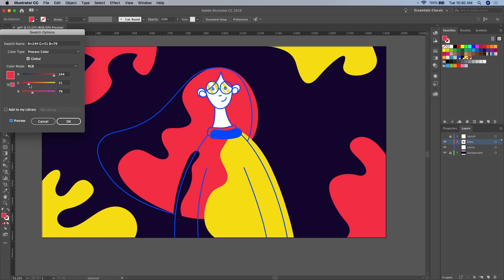Hello designers, if you follow today's tutorial, you'll learn how to design this flat illustration in just a few steps using Illustrator CC.